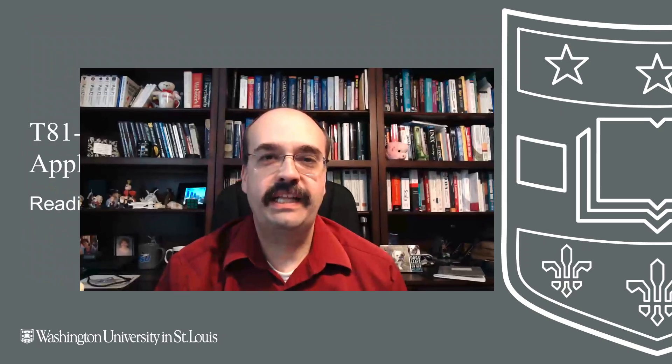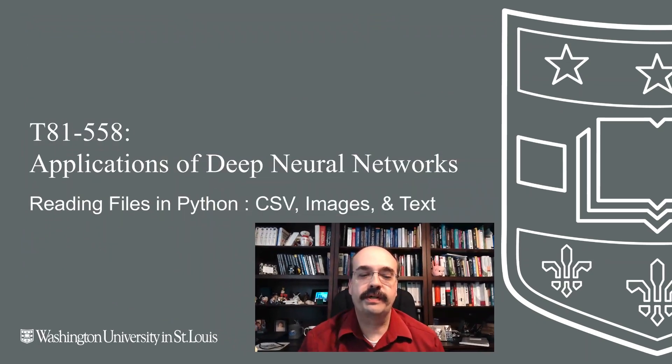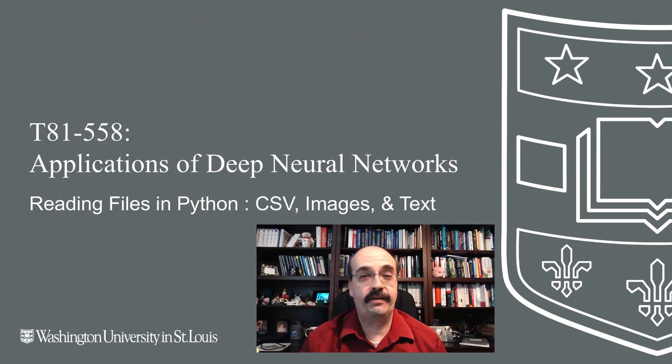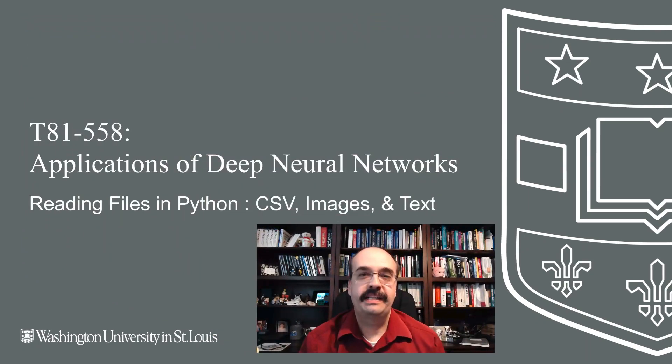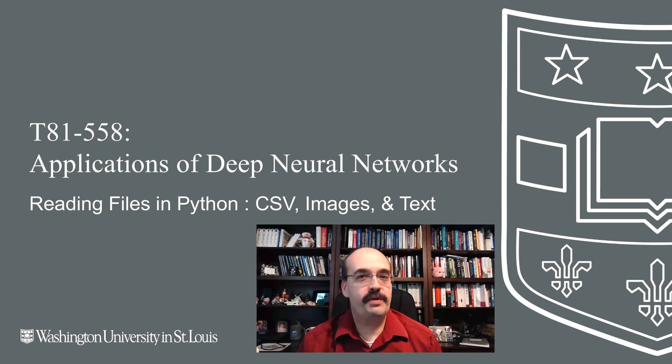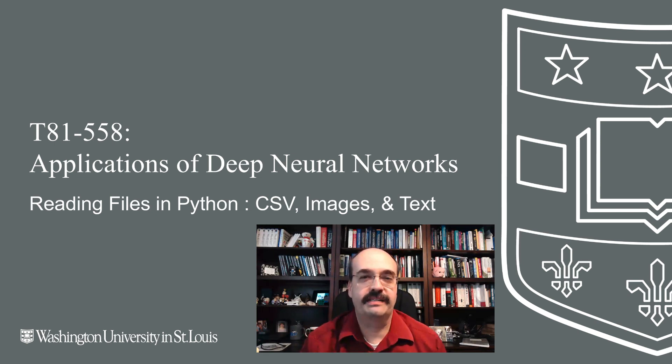Hi, this is Jeff Heaton. Welcome to Applications of Deep Neural Networks with Washington University. In this video, we're going to look at how to handle files in Python. This gets us ready for doing much more complicated things with Keras and TensorFlow.